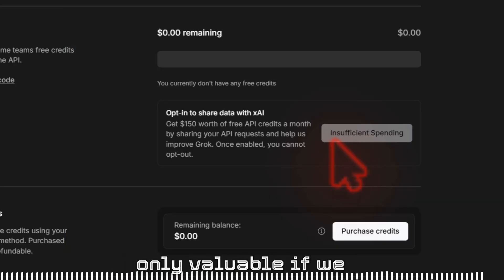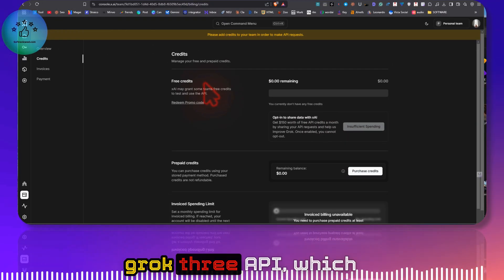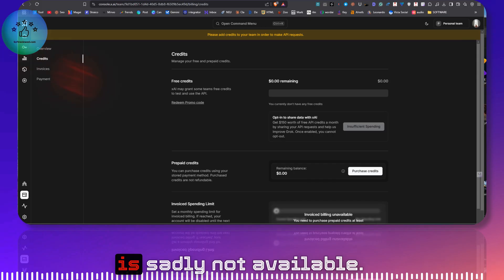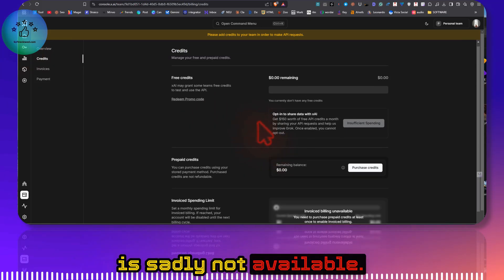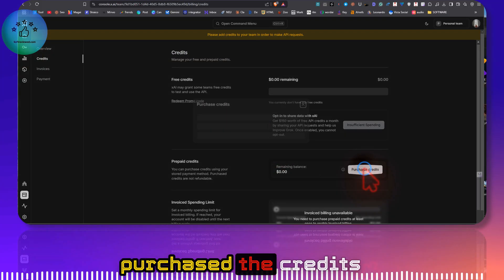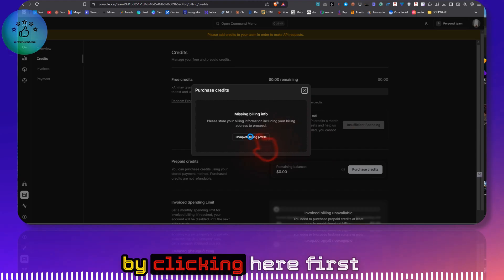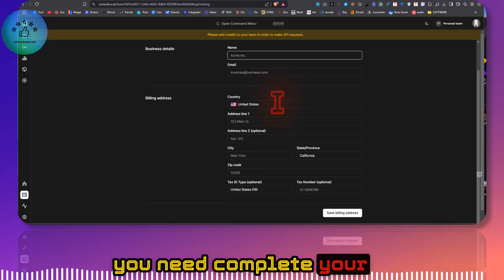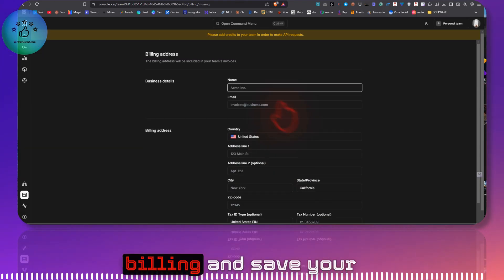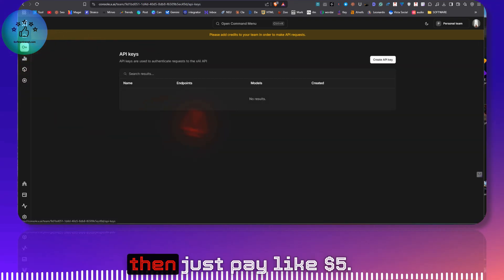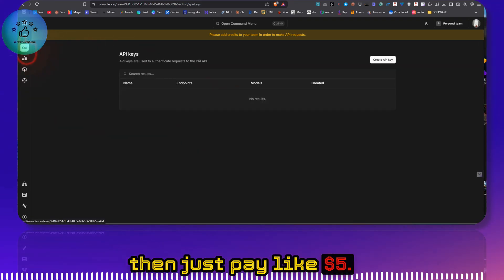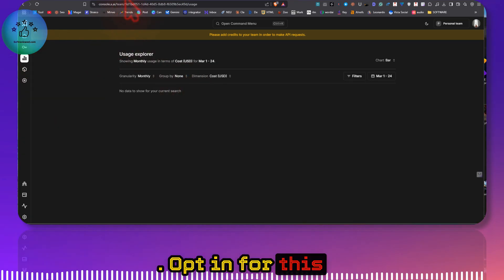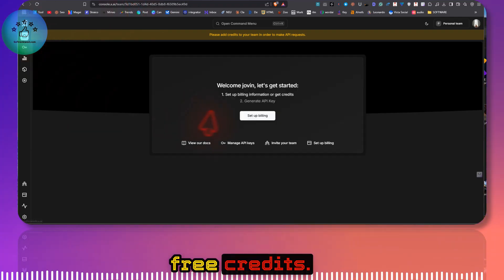I think it's only valuable if we have access to the Grok 3 API, which is sadly not available. But once you have purchased the credits by clicking here, first you need to complete your billing and save your billing information, then just pay like $5 to opt in for this free credits.